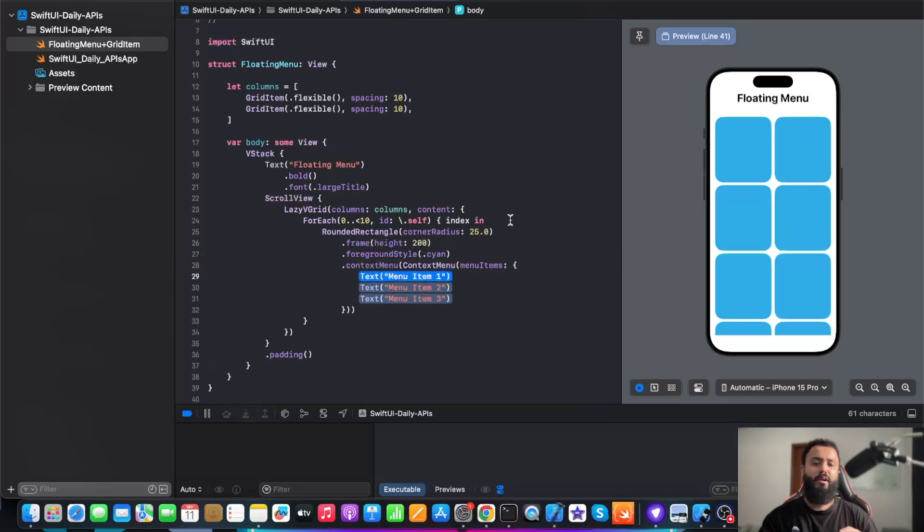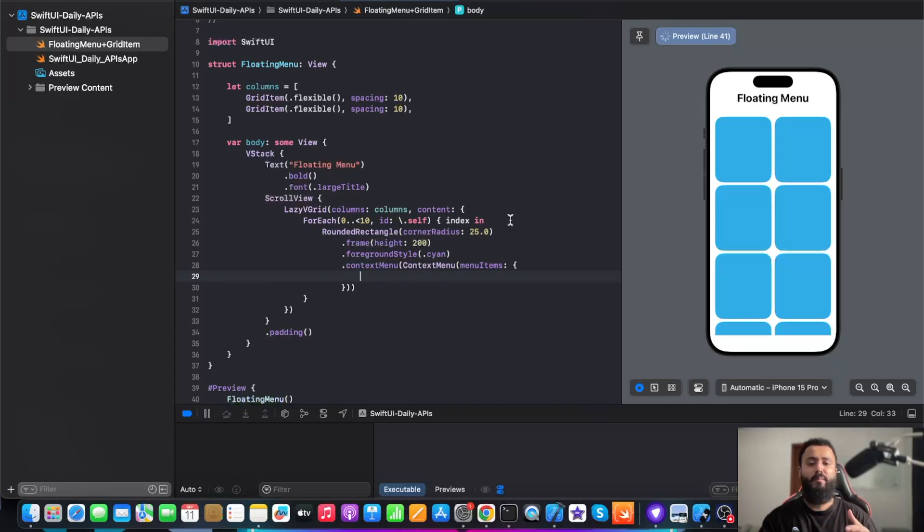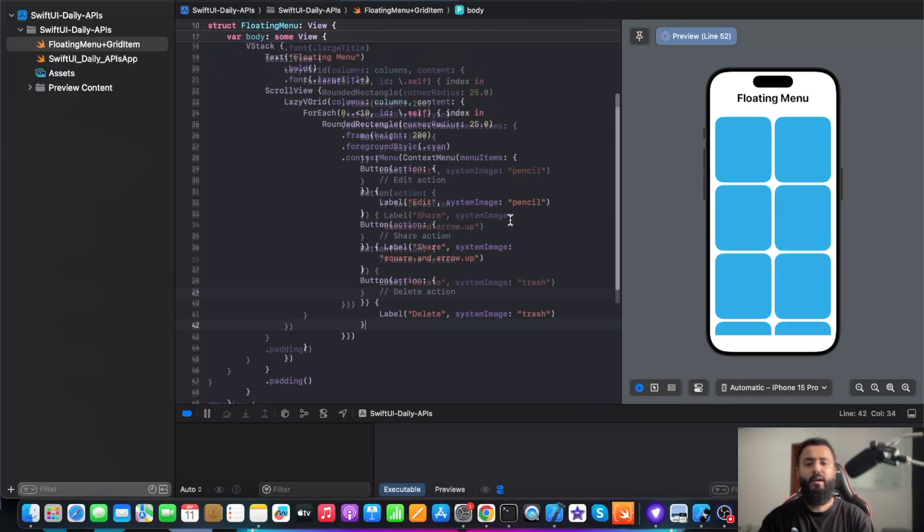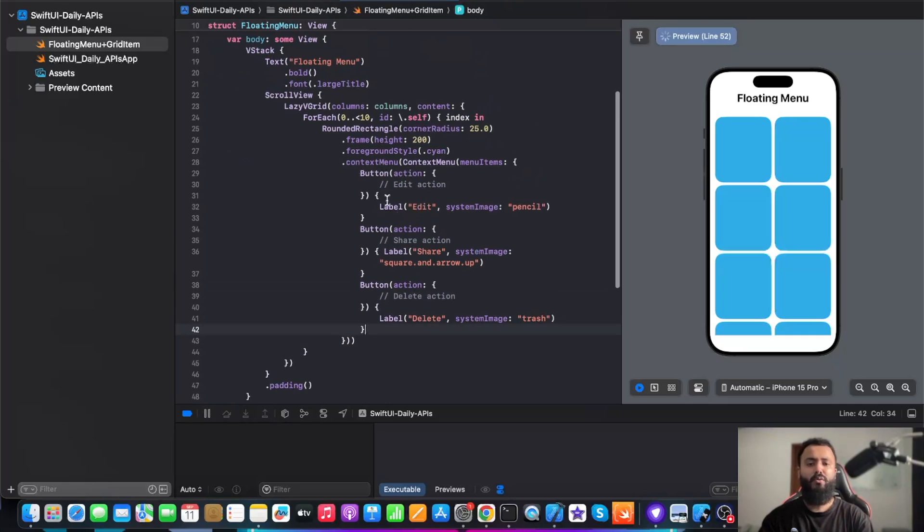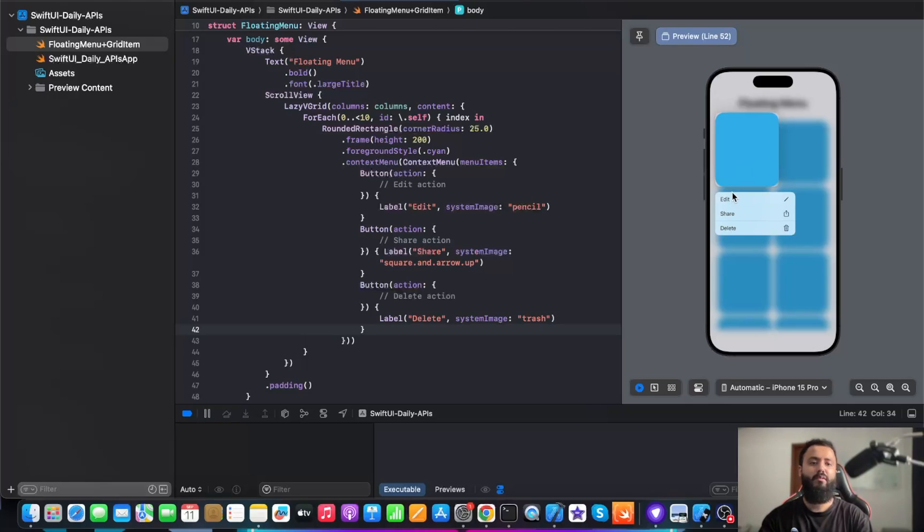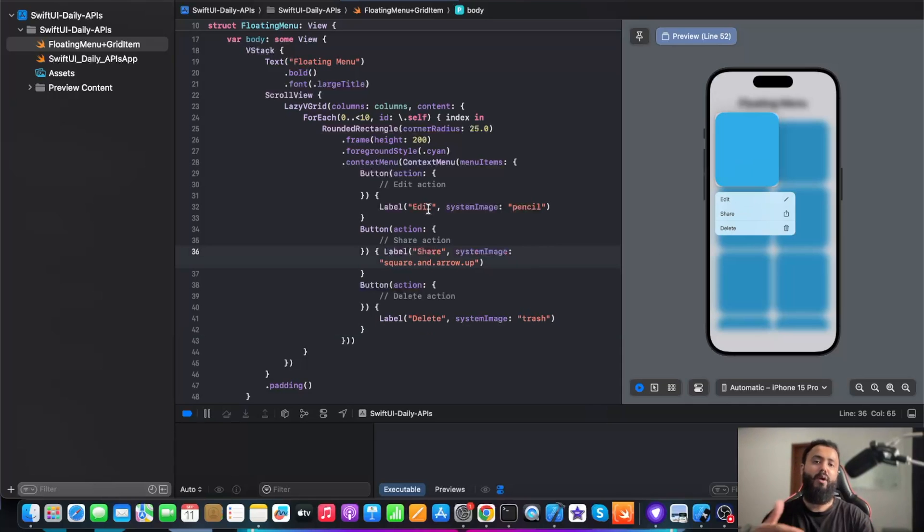We just need to add the context menu modifier. After adding context menu, it will give an option for the menu items. Now, if we need three buttons, we will just add three buttons to it. In this context menu, we will have buttons for edit, share, and delete. Now if I'm going to press it, it's going to show whether you need to edit this view, share, or delete. This is how you can implement a floating menu and you can align items in a grid for your layout.